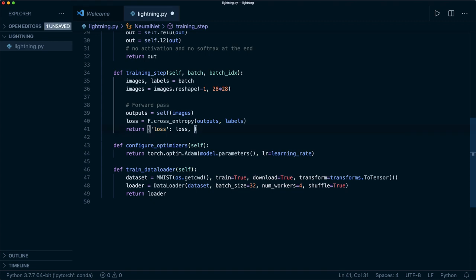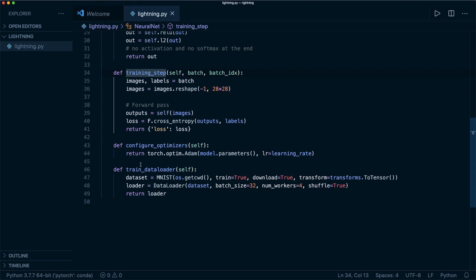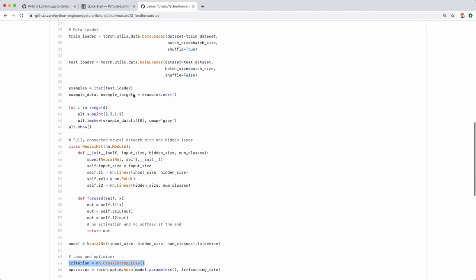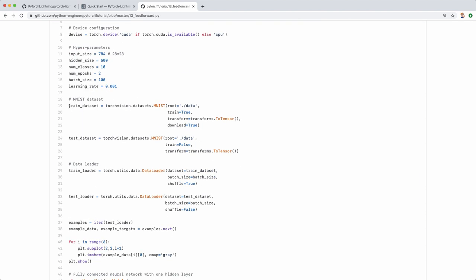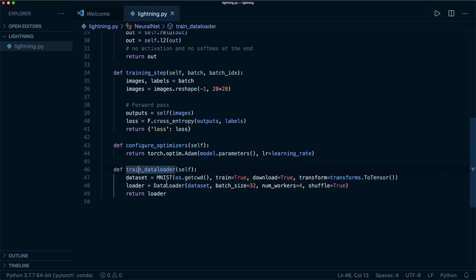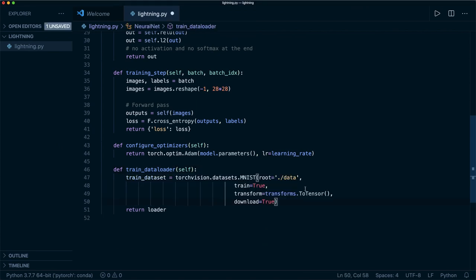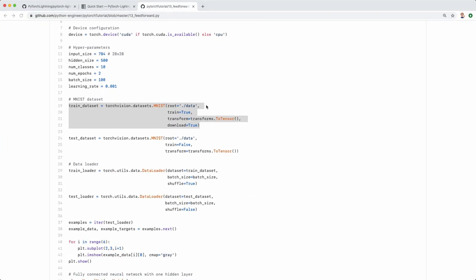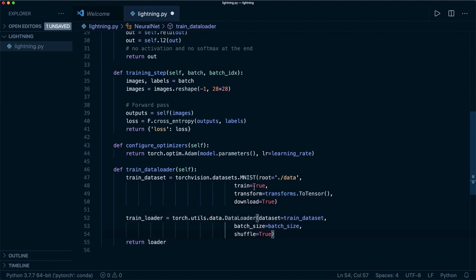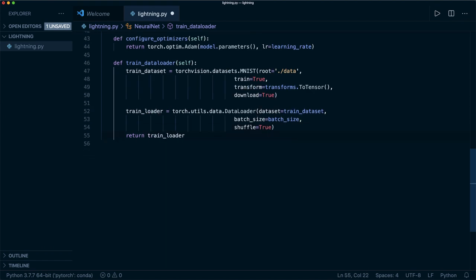We return a dictionary with the loss so that PyTorch Lightning can display it during training. That's all we need in the training_step. Then we also implement the train_dataloader function. We set up the training dataset and the training data loader — just as we did at the beginning of the original script — and return the train_loader.